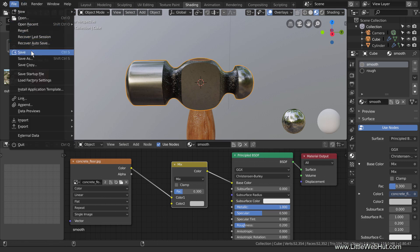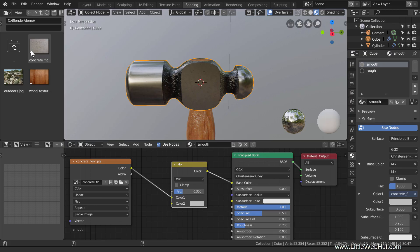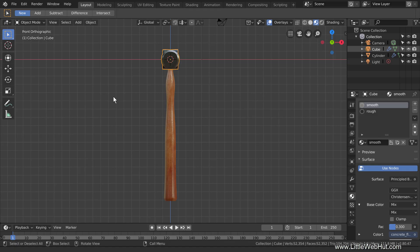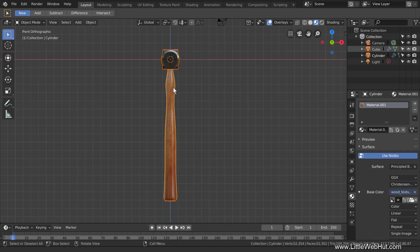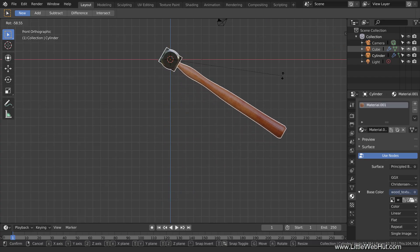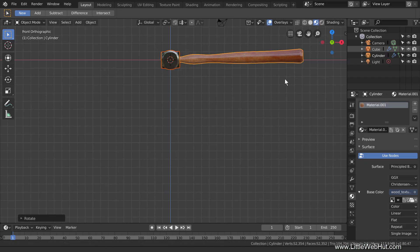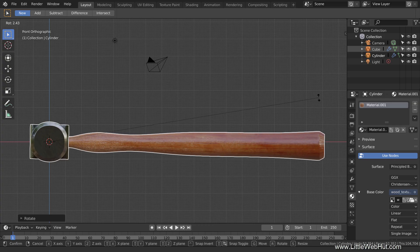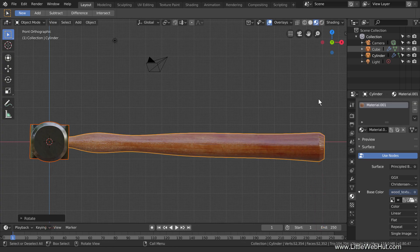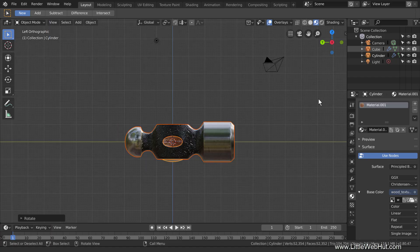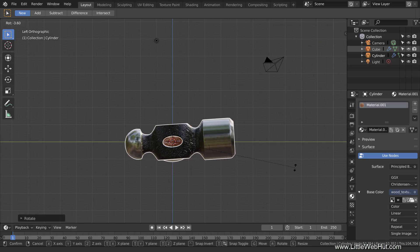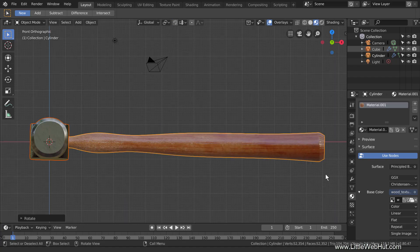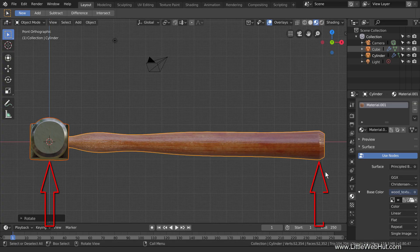I'm going to save what I have so far. Next, let's position the hammer on a floor, set up some lighting and render the final image. So switch to the layout workspace. Then press 1 on the number pad for front view. Now hold down the Shift key and left click the handle to add it to the selection. Then press R to rotate and rotate it until it's about level. Then press R to rotate again and rotate it until this spot and the end of the hammer are even. Now press Ctrl and 3 on the number pad for left side view. Then press R to rotate until this spot and this spot are even. Now press 1 on the number pad for front view again and rotate one more time until this spot and the end of the hammer are even.